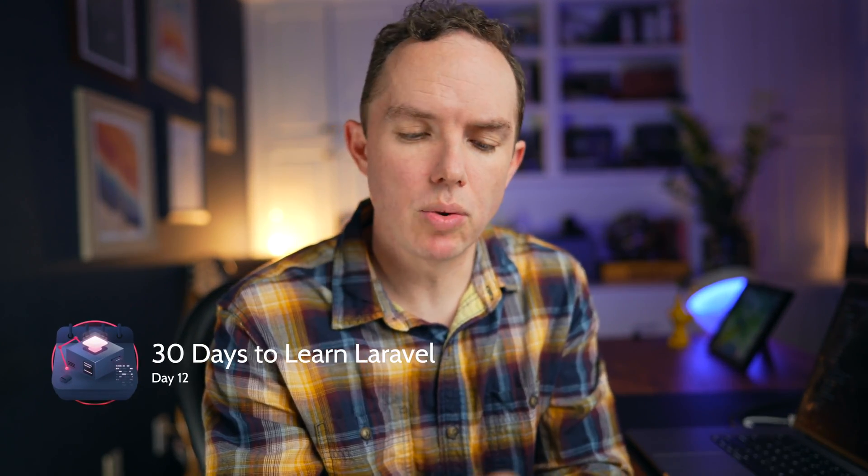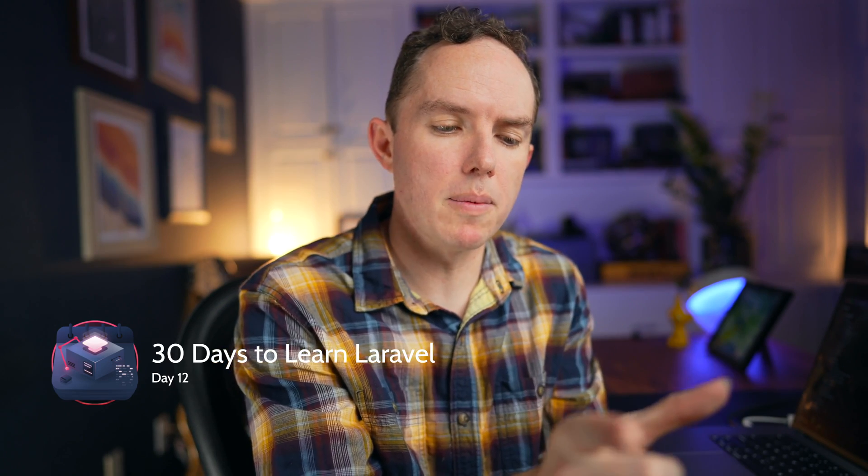Okay, so for day 12, I want to create a connection between a job and any number of tags. So if you've done this before, you probably know we'll probably have to create some kind of pivot table. But then how do we represent that relationship within our code? The answer is to use a belongs to many relationship, and I'll show you that today.